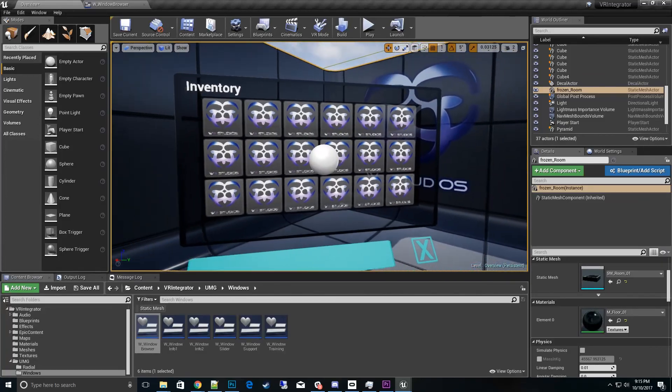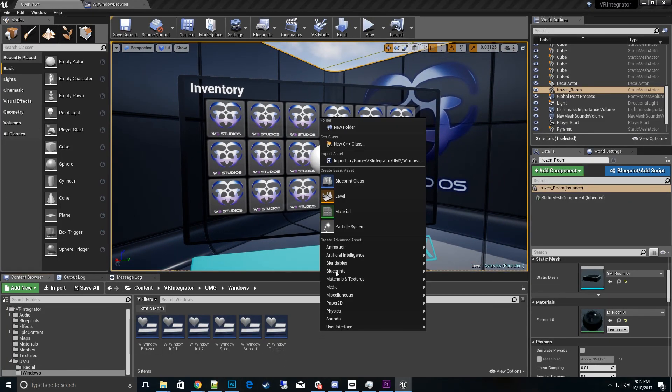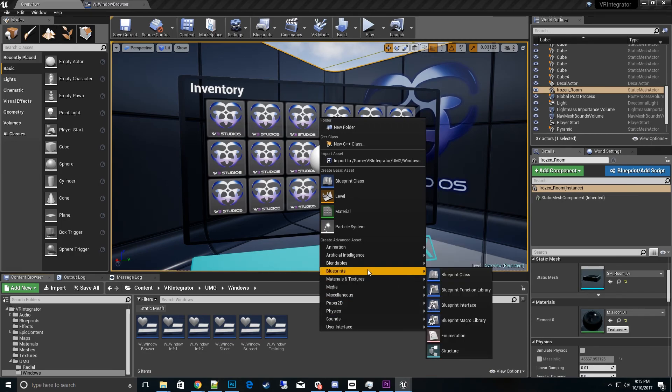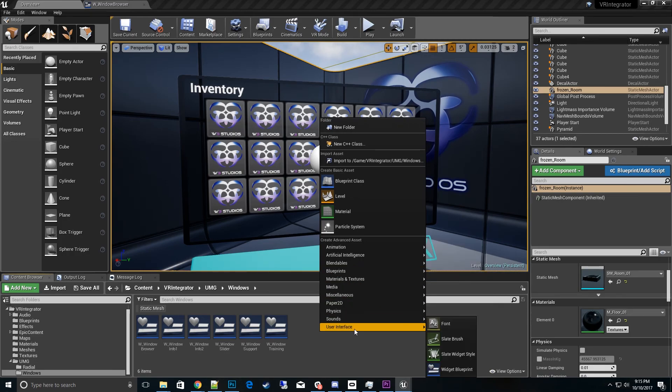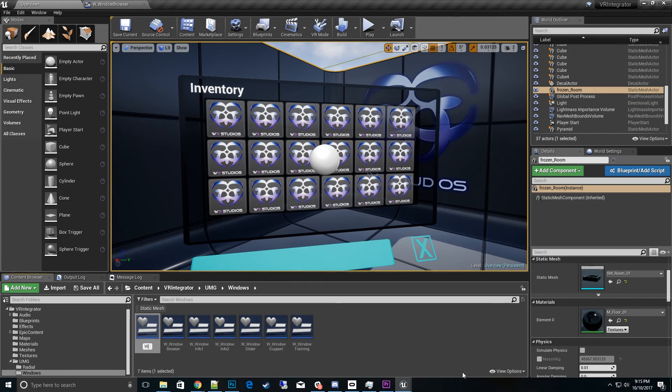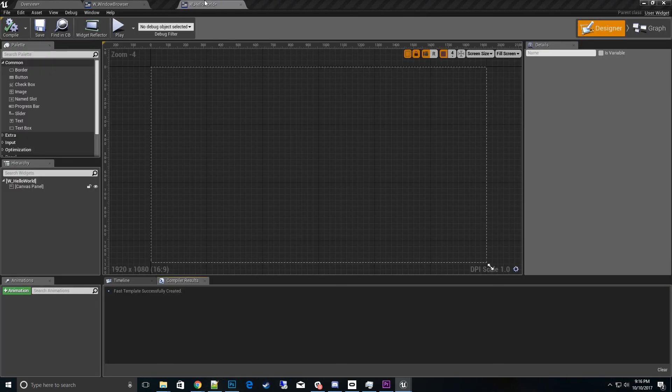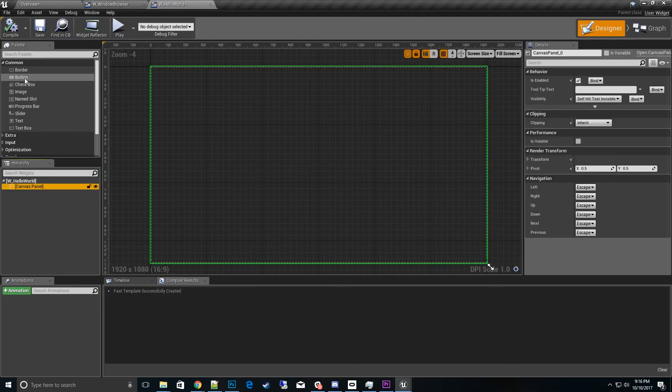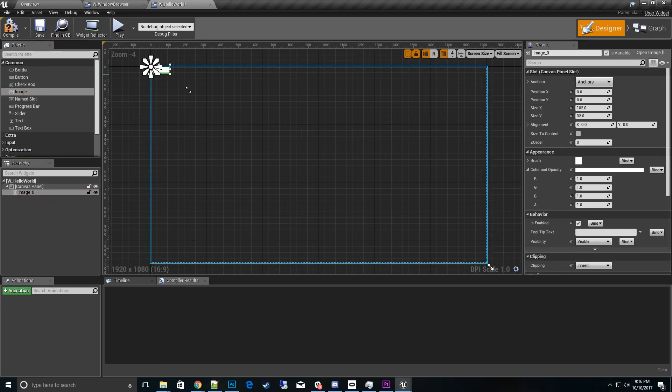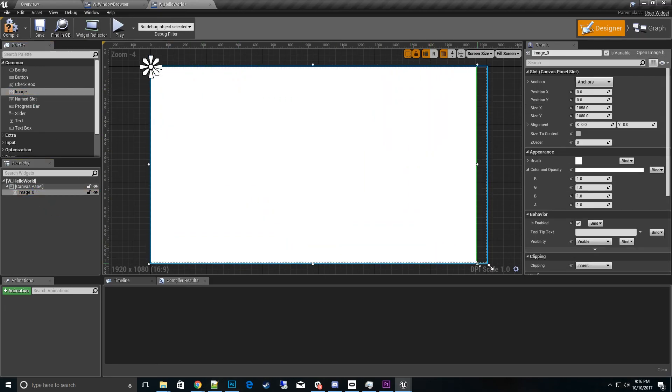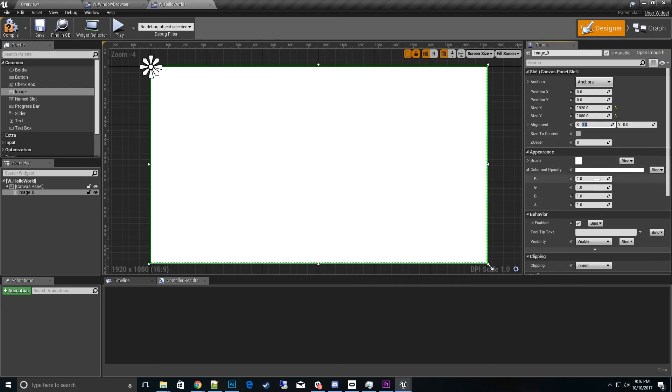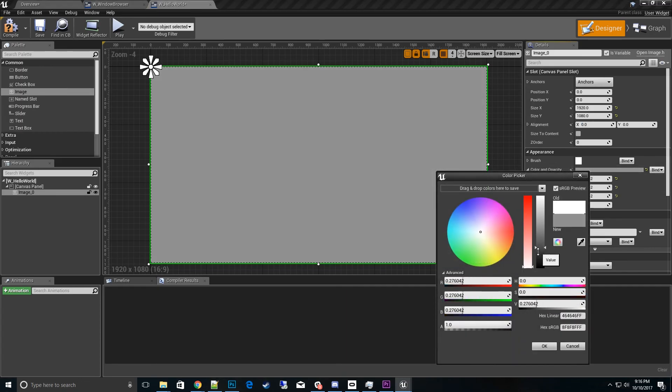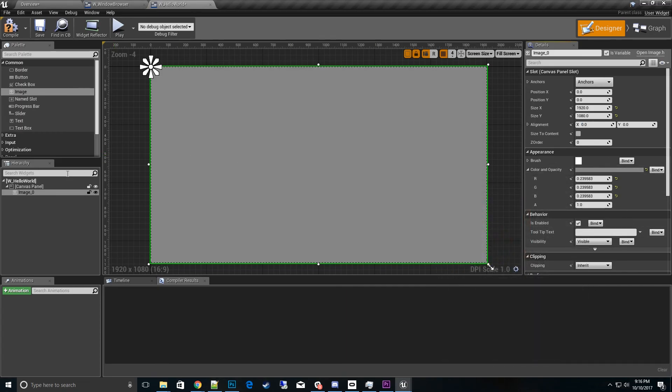Now the next thing you can do is create a UMG widget which is pretty simple. Let's go to user interface and create widget blueprint. I do W for widget underscore, let's do hello world. This is going to be super silly. Open this up and I will give myself a nice little background image here. Actually I'll go into this 1920 by 1080 and we will do a color of gray.